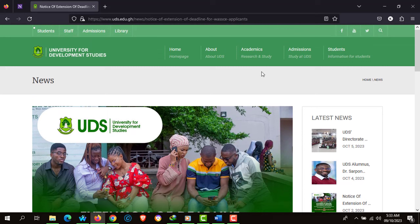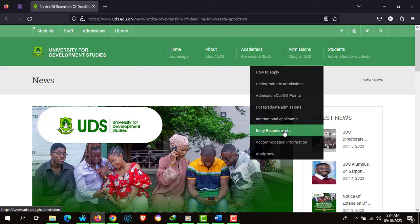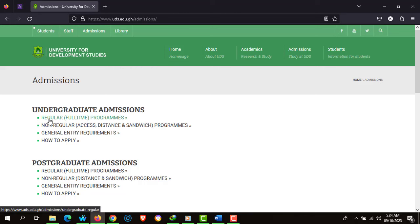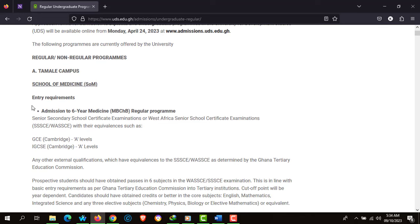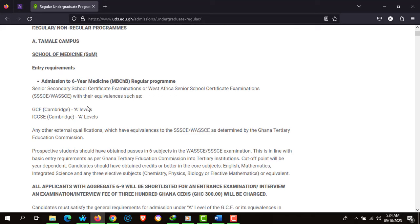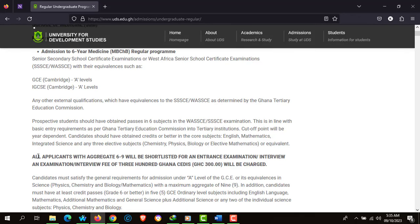We can also look at the Admissions tab and check the entry requirements for the programs you want to apply to at the University for Development Studies. Under the regular full-time programs, we start by looking at the Bachelor of Medicine under the School of Medicine. The requirement states that applicants must obtain English Language, Mathematics, Integrated Science, and any three electives such as Chemistry, Physics, Biology, or Elective Mathematics or its equivalent. All applicants with aggregate 6 to 9 will be shortlisted for an entrance exam and interview, with a fee of 300 Ghana cedis.